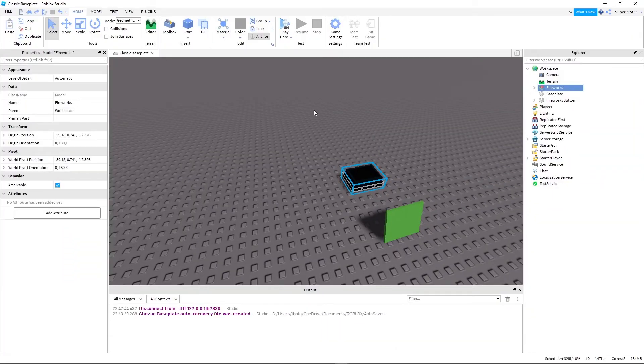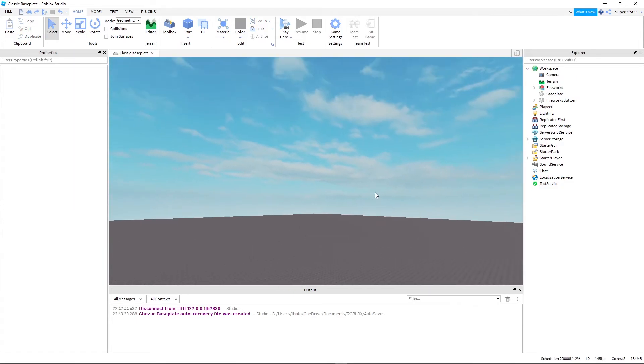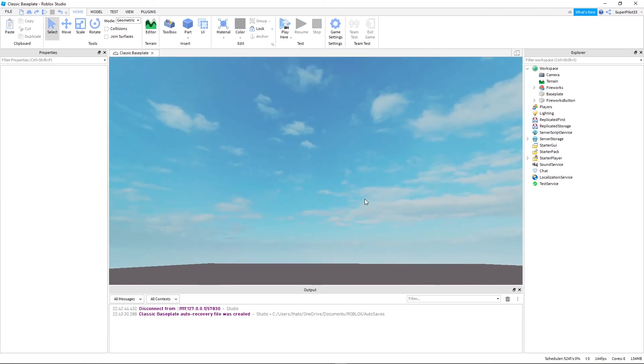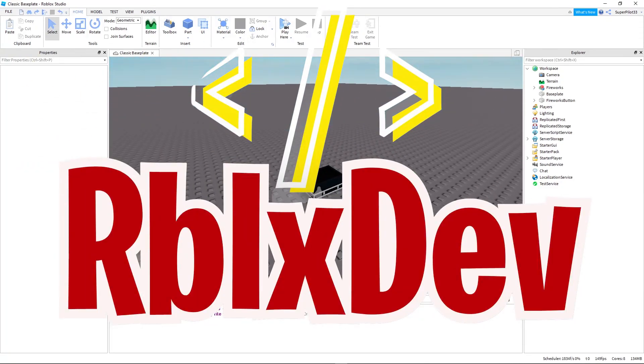I hope you guys enjoyed this really quick tutorial on how to create a fireworks launching machine just by pressing one button. Anyways, I'll see you guys in the next video. Peace!